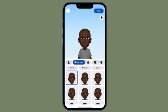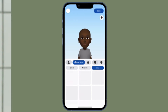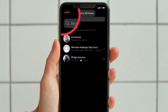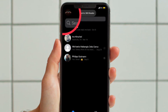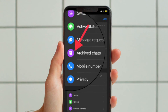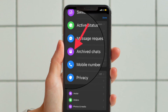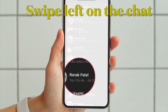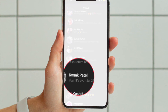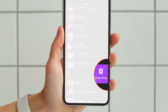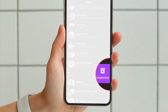If you ever want to unarchive any chats, all you have to do is open the Facebook Messenger app and then tap on your profile located at the upper left corner of the screen. Then tap Archived Chats, swipe towards the left on the chat that you want to unarchive, and hit the Unarchive button and you are pretty much done.